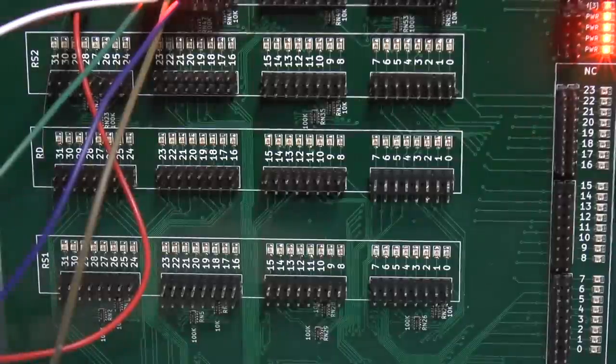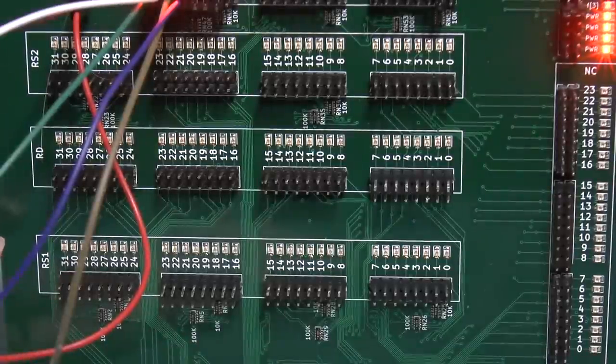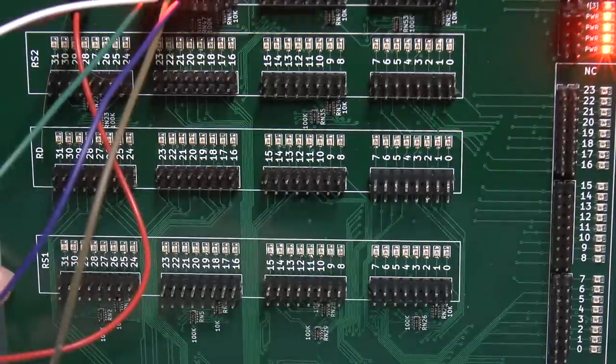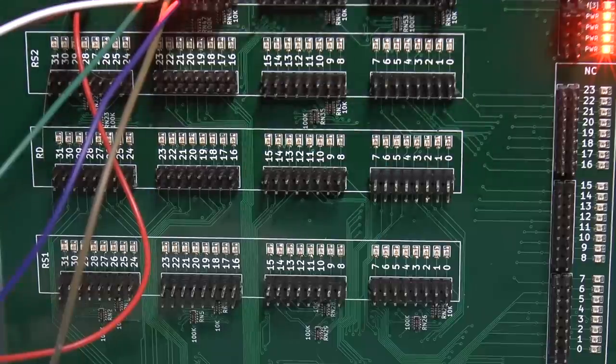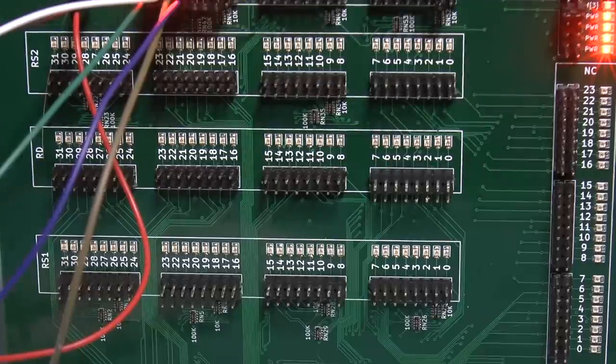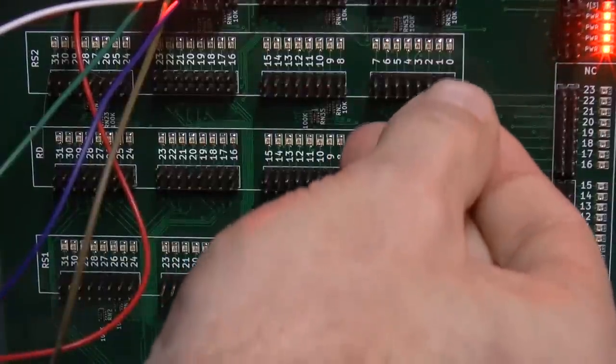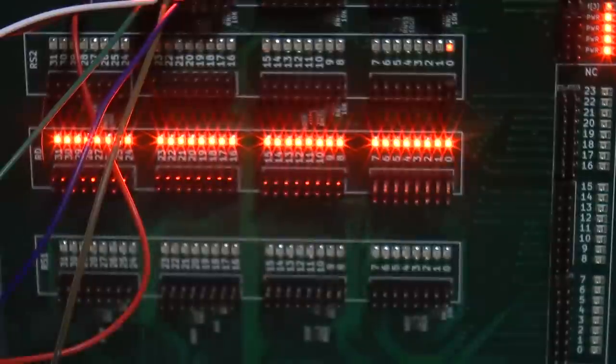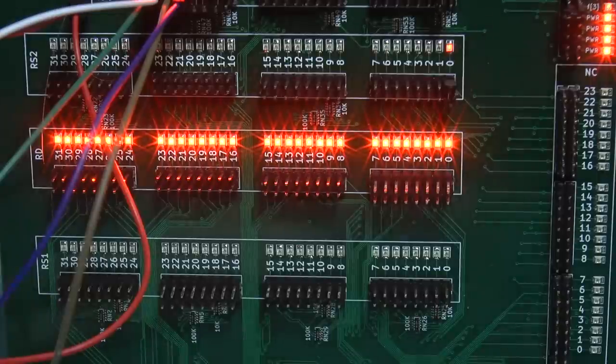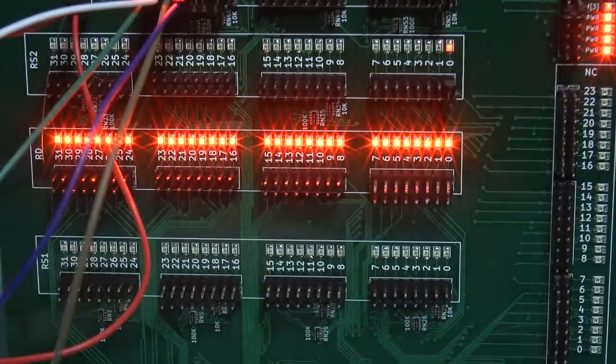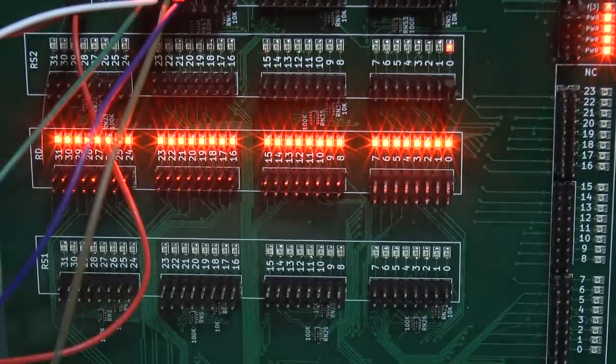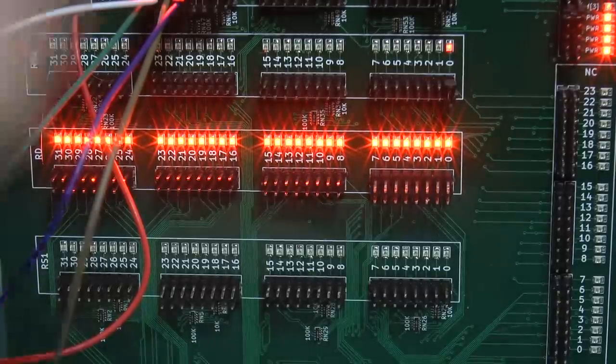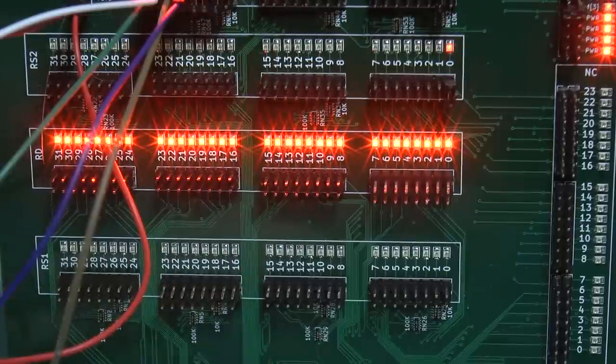Now, zero minus one should be negative one, or all ones. And there we go. All ones. So subtraction actually seems to be working properly. Well, according to my limited testing.